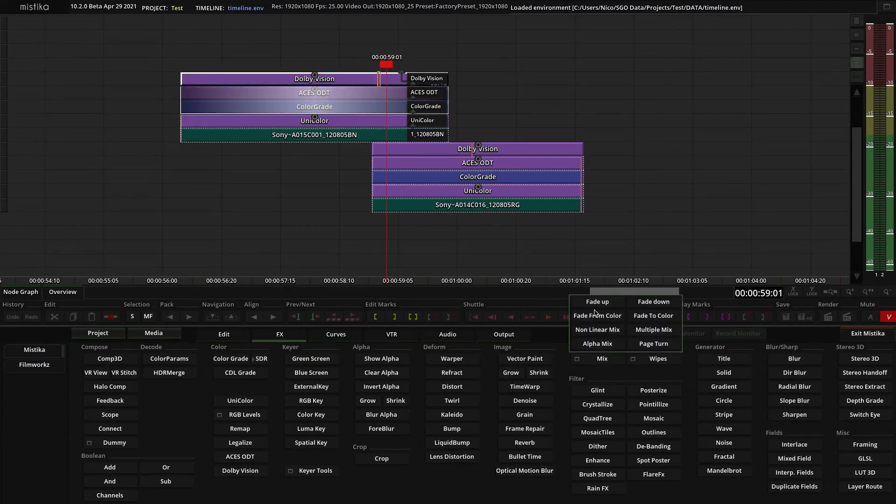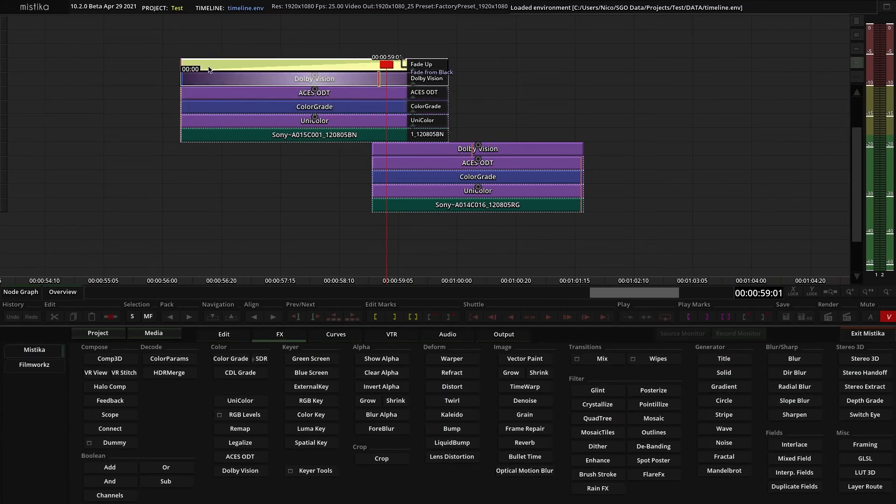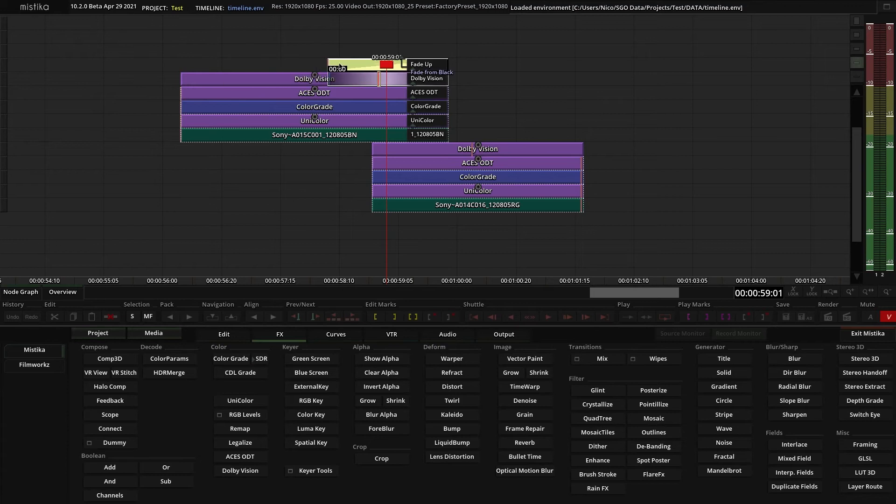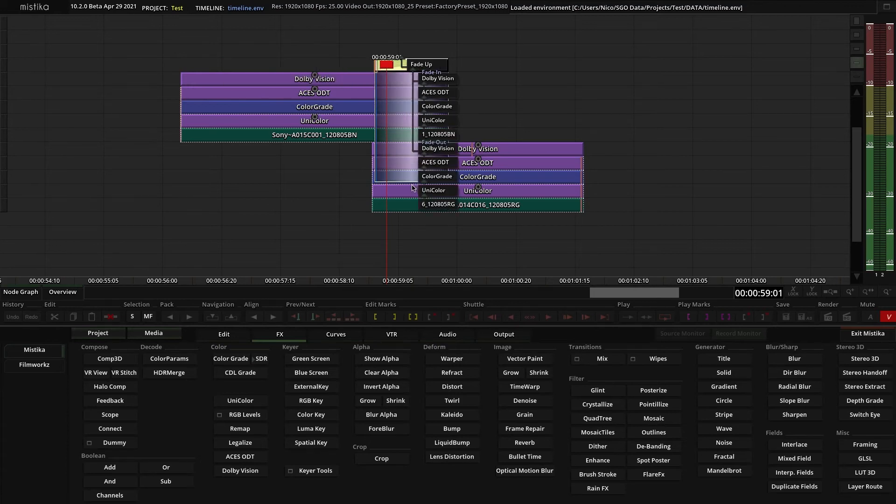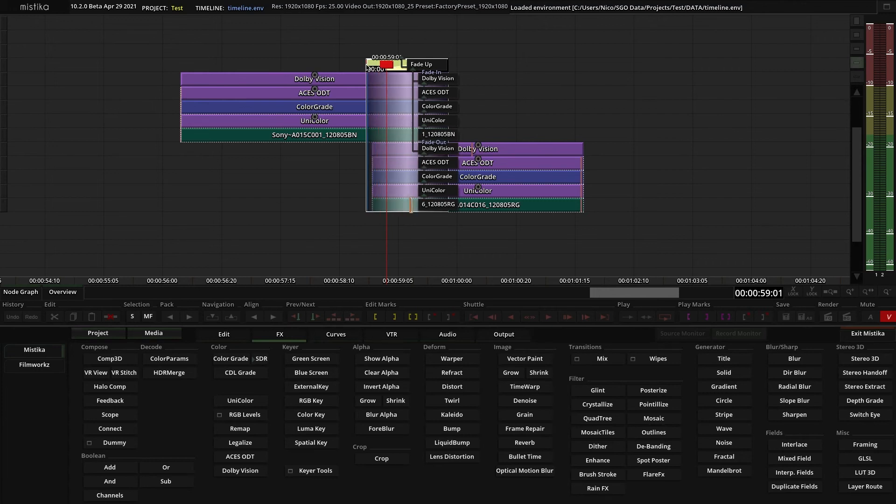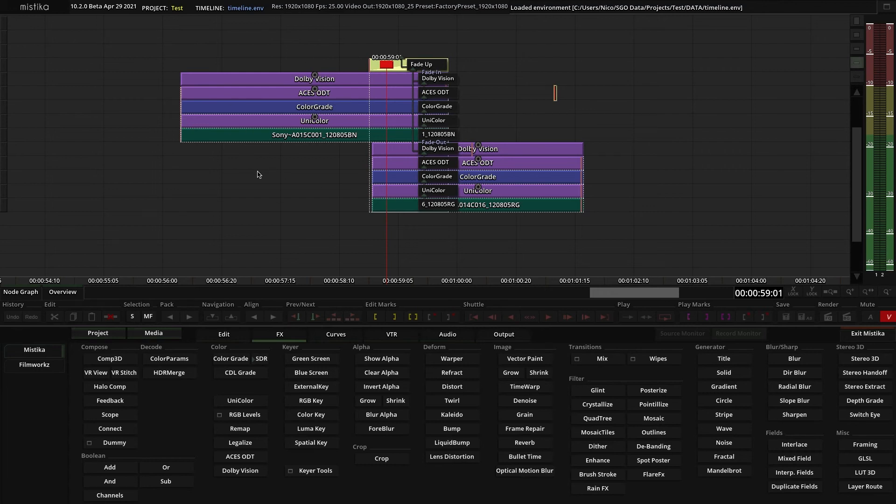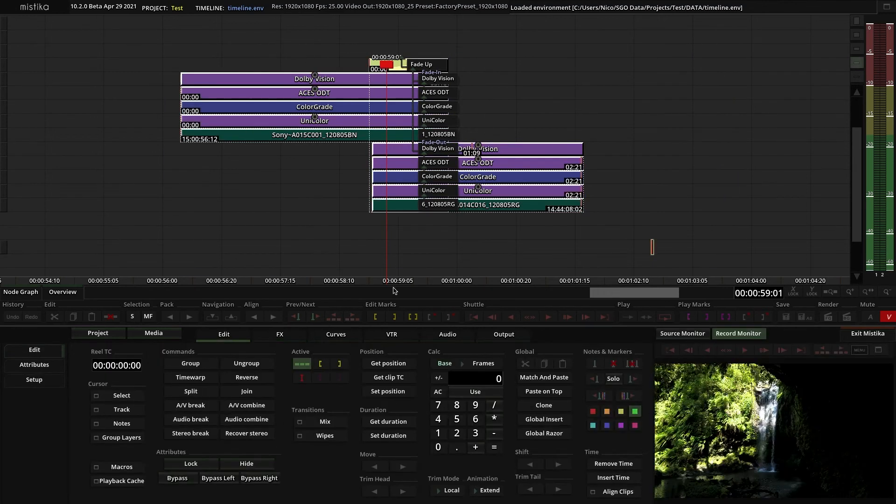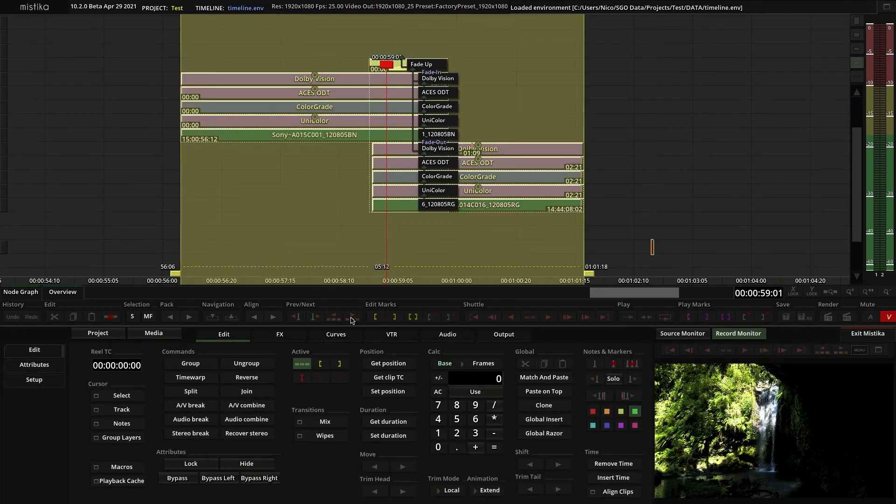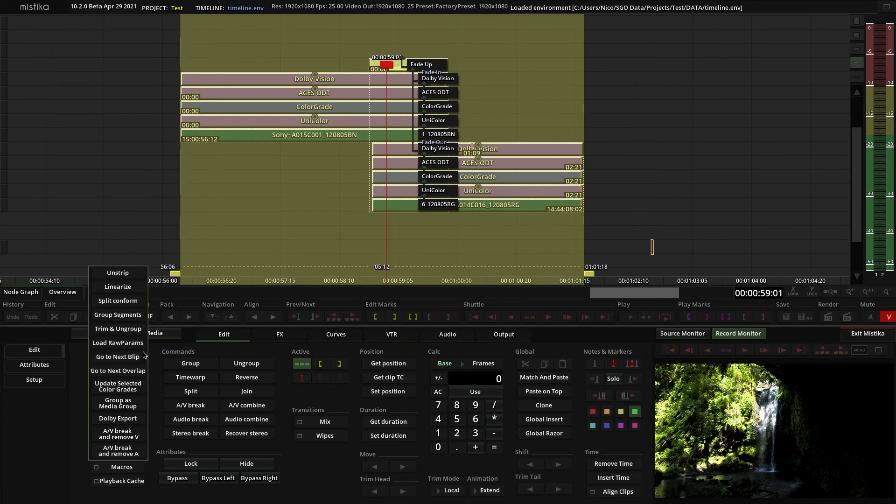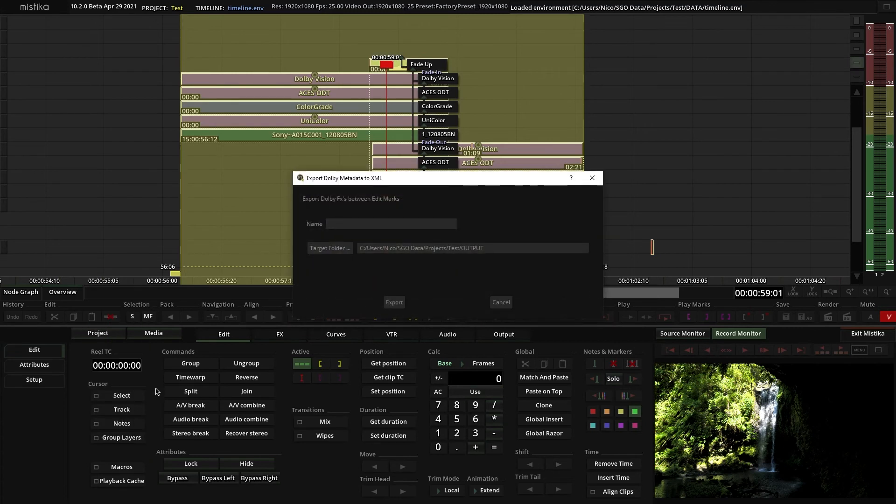The last step is to export the metadata generated by Dolby Vision. There are two ways to do it. We can export the metadata as a separated XML file without rendering the image. To do that, go to Edit, Macros, and click in Dolby Export.